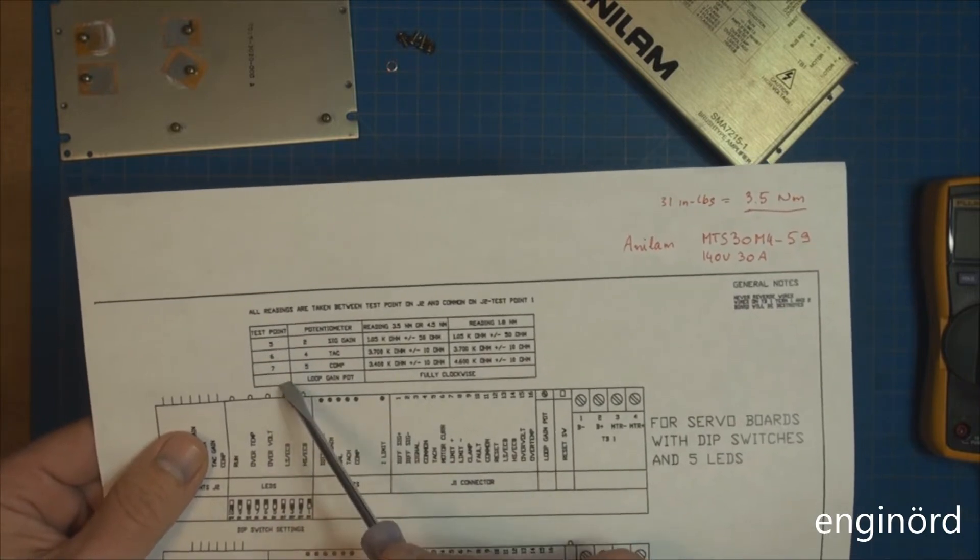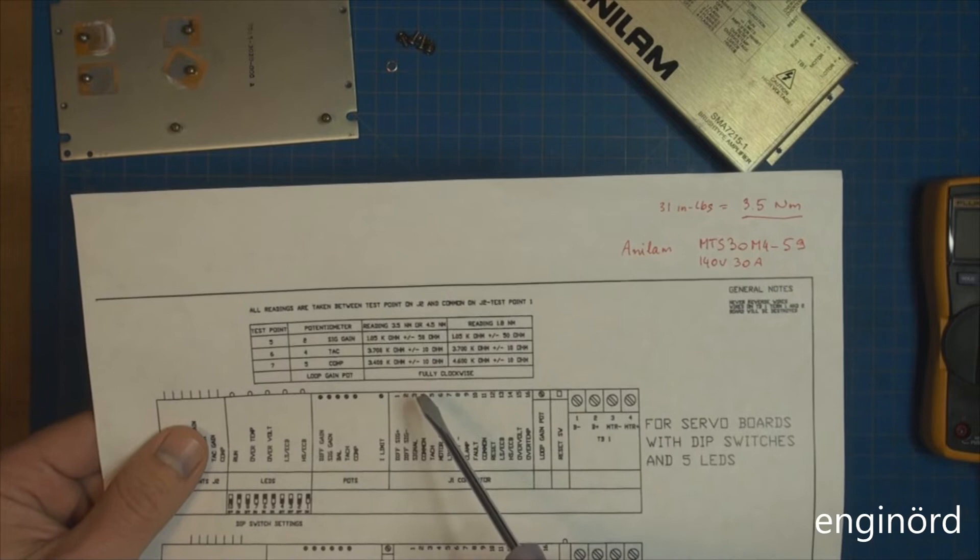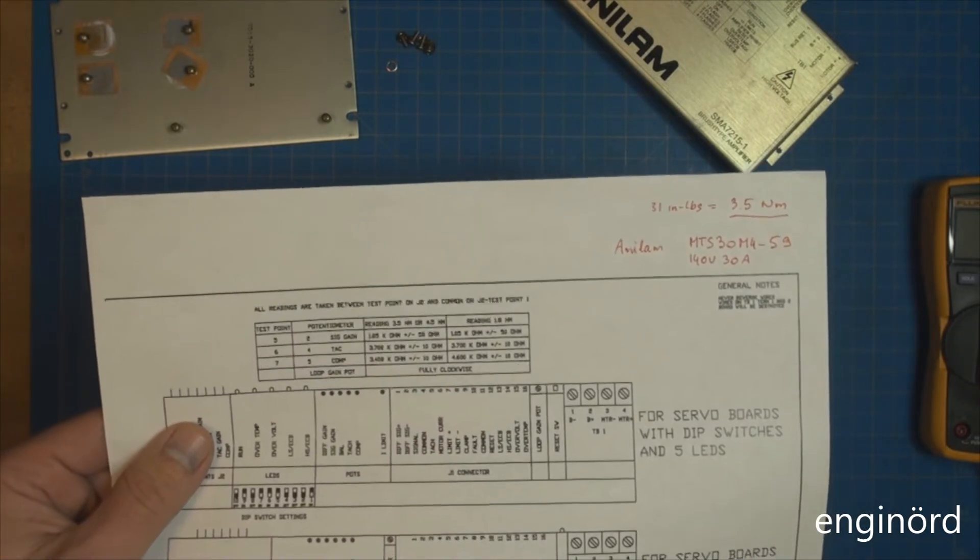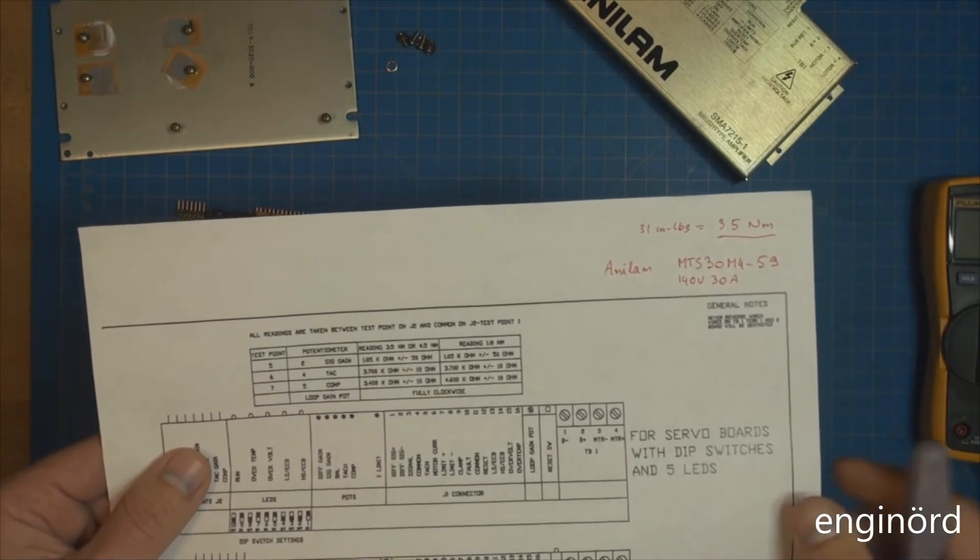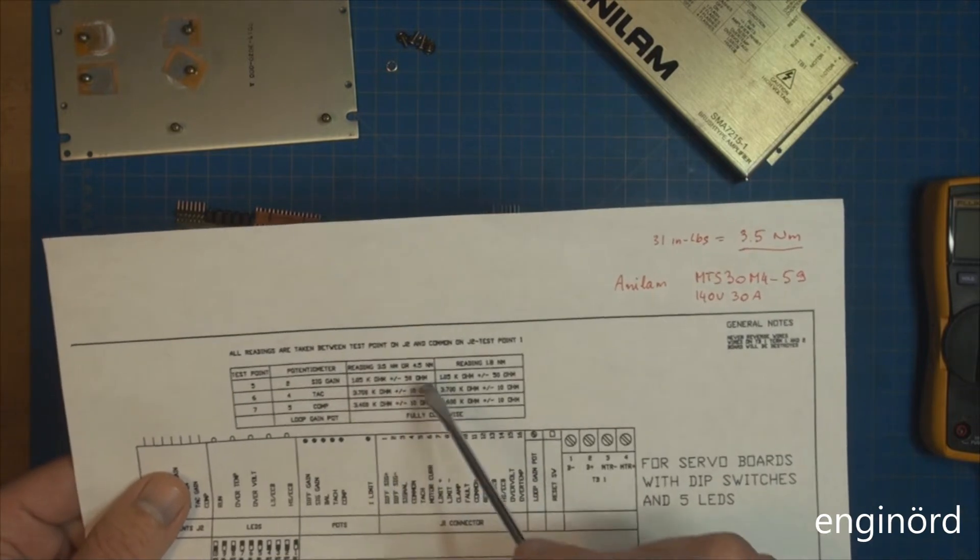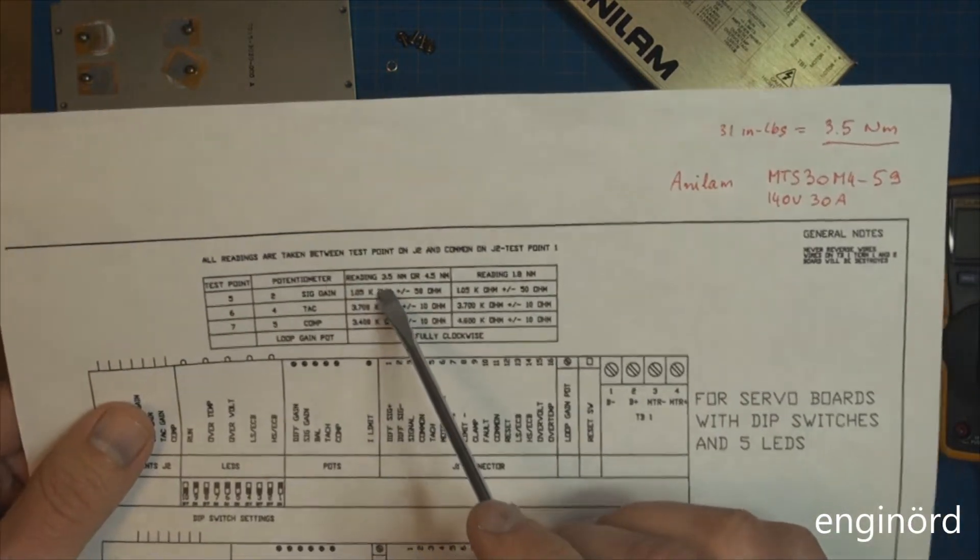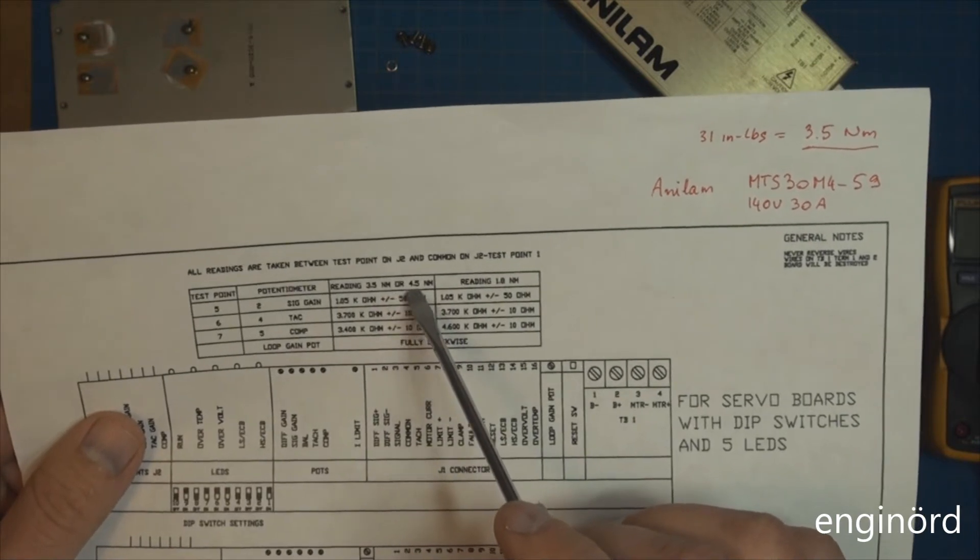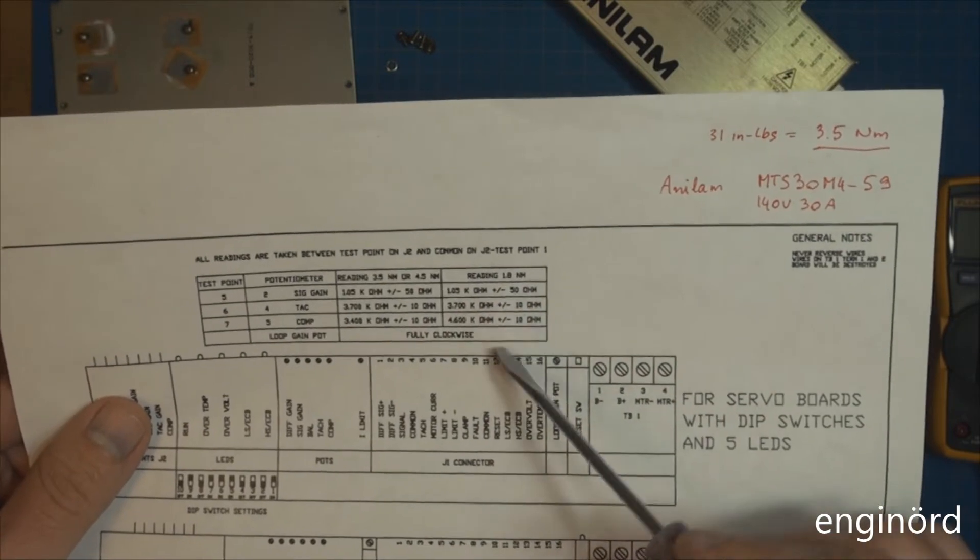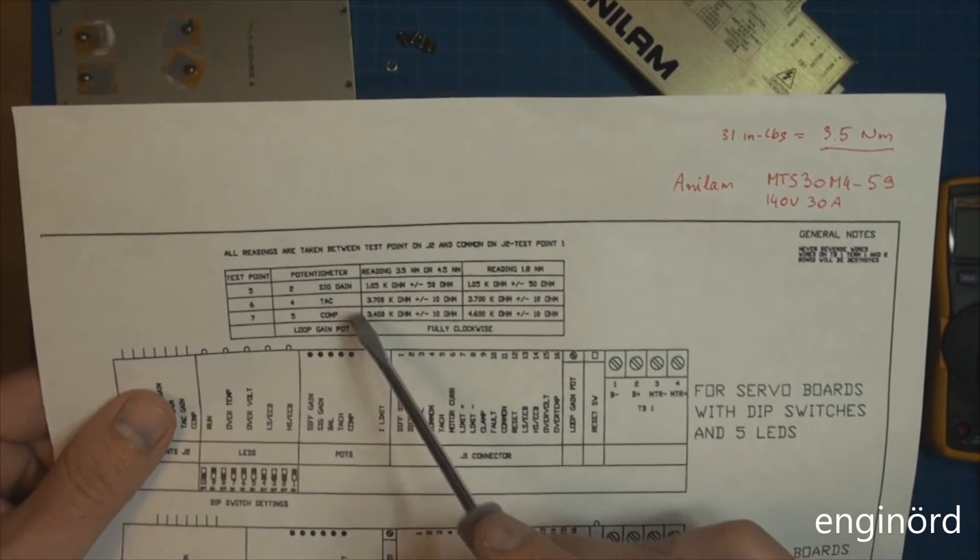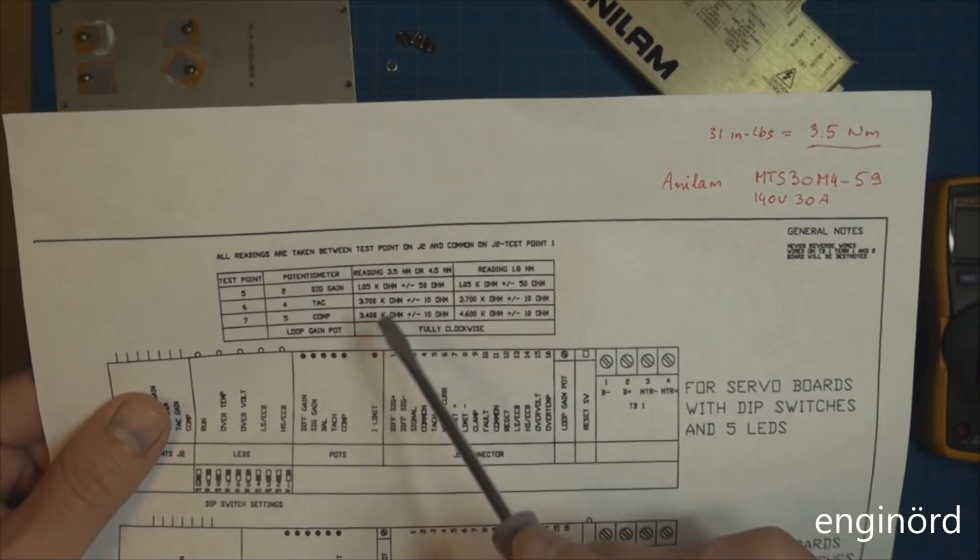It says all readings are taken between test point on J2 and common on J2 test point 1. There's basically three test points. This will set up the servo amp to drive the motor properly. There's two columns - a reading for 3.5 newton meter or 4.5 newton meter, and a reading for 1.8 newton meter. This is a small motor and these are larger motors.